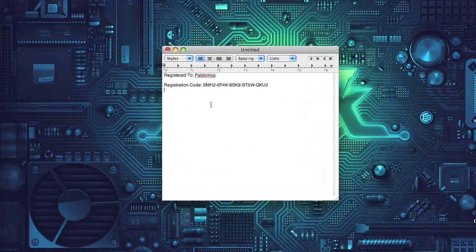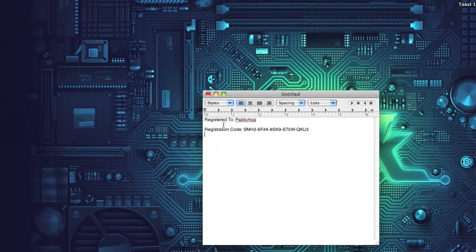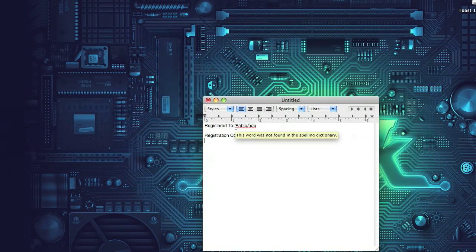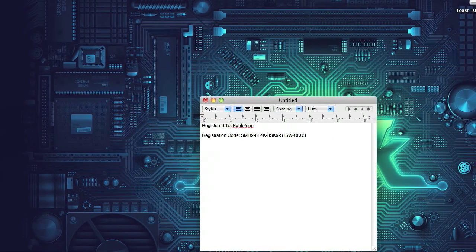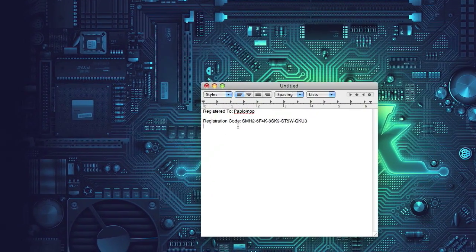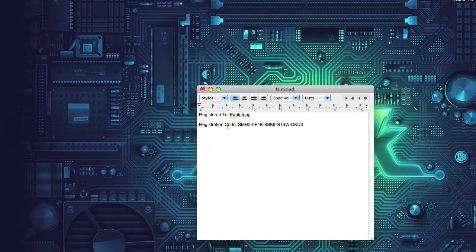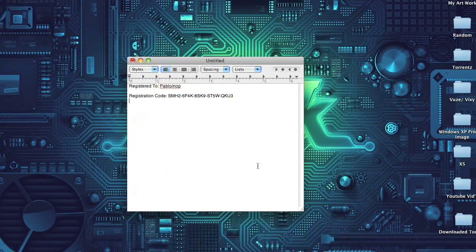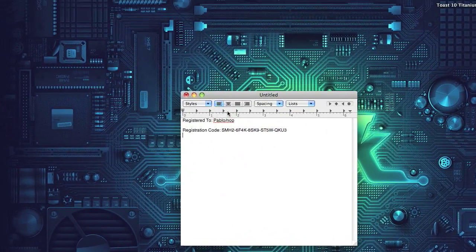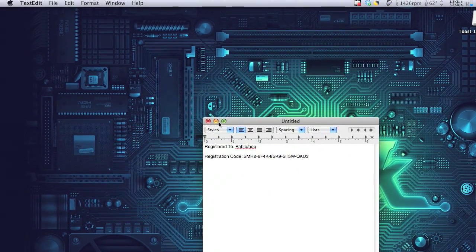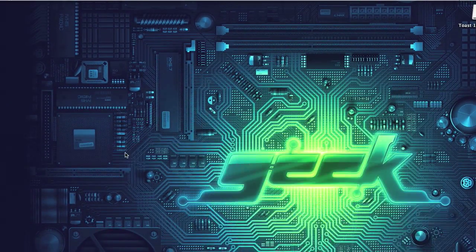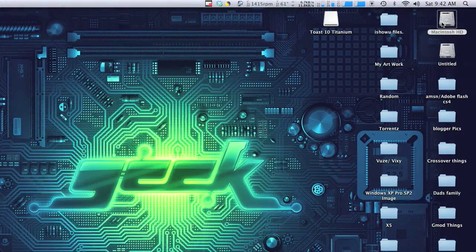Just go to the description and get the registration name, which is Pablo forward slash NLP, and the registration code right there. This will all be in the description, so let's start.